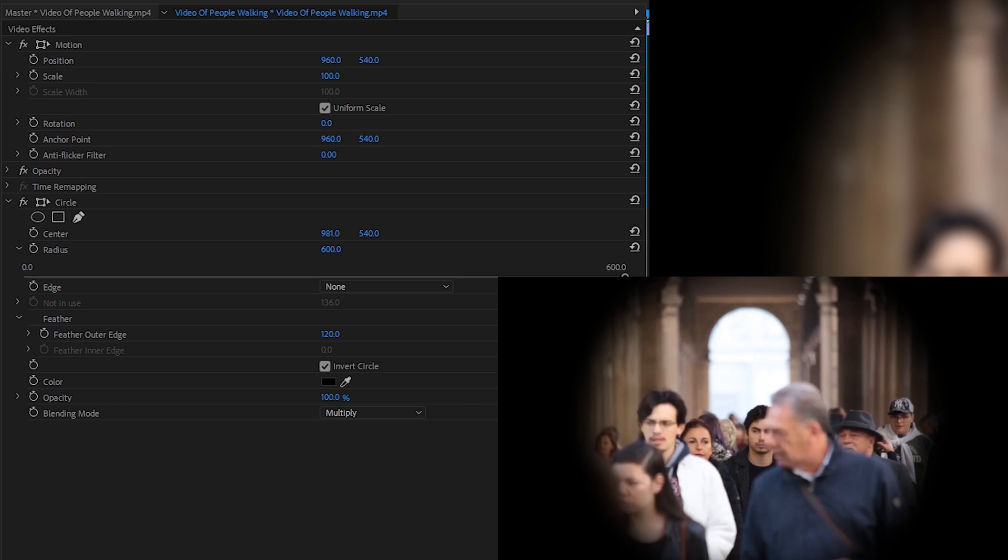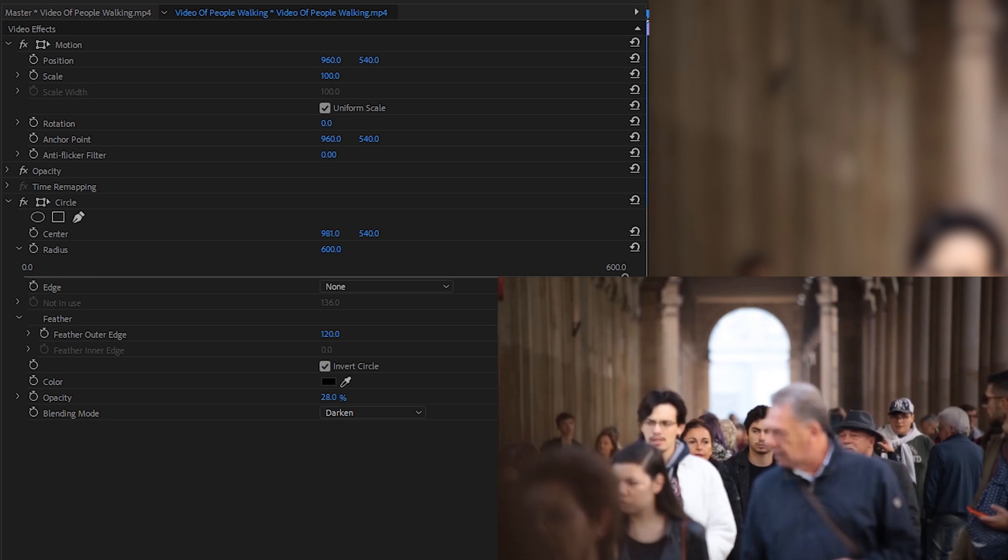Now that we have this effect, there's a couple little things more we can do to experiment with this to make it more what we're looking for. If you don't like these really harsh edges on the outside of our circle, what we can do is change our blending mode from multiply to darken. And now we can turn down the opacity on our vignette a little bit, creating a little bit more draw focus.